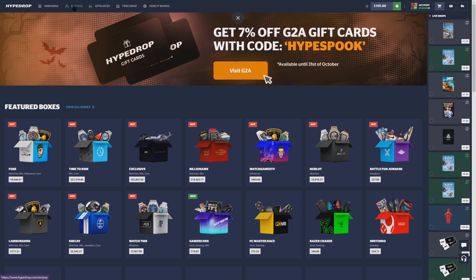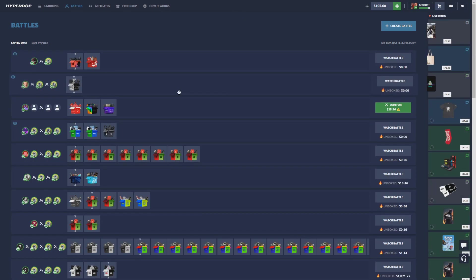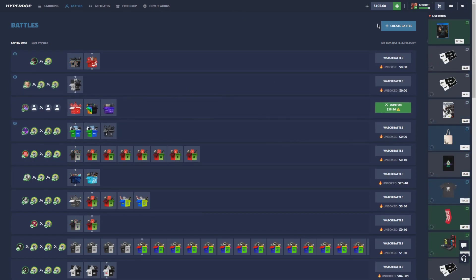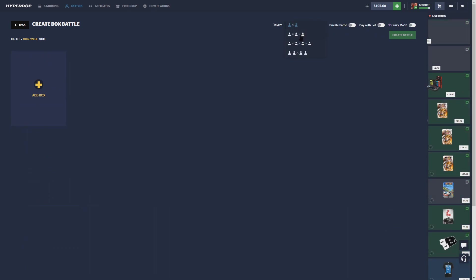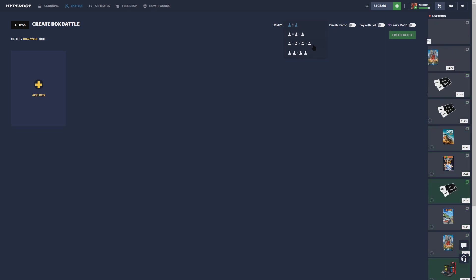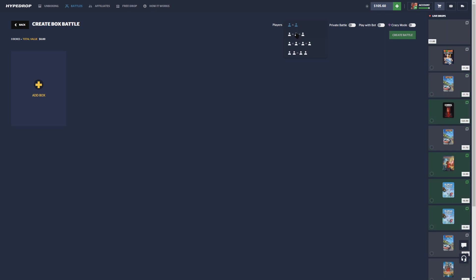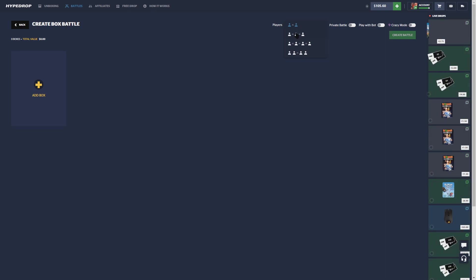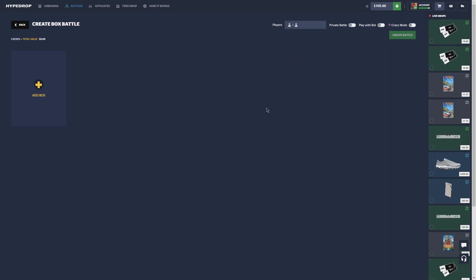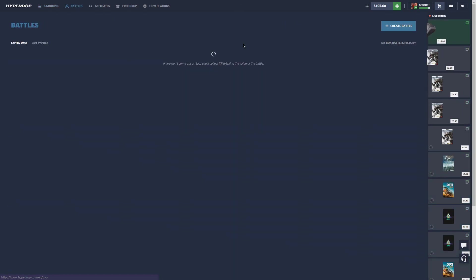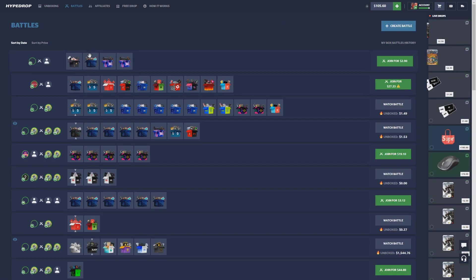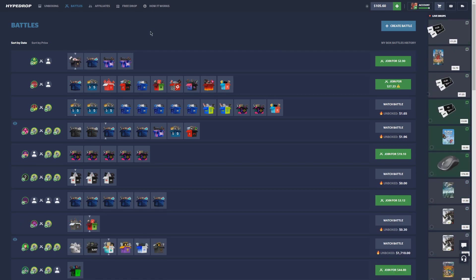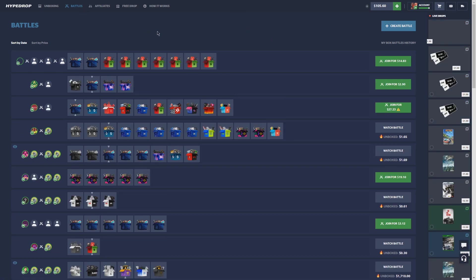But guys, HypeDrop actually has an update. If I come to Battles here, you can see it looks a lot different. They actually added a feature where you can do 2v2 battles, you can do 1v1v1 battles, and you can do 1v1v1v1 battles, so it's actually a huge video. We're going to be trying a bunch of new game modes, we're going to be doing battles against different people, like 2v2s and team battles and stuff like that. So this one's going to be a little interesting. I have $100 to start the balance. This video is not sponsored, and hopefully we don't have to redeposit too much.